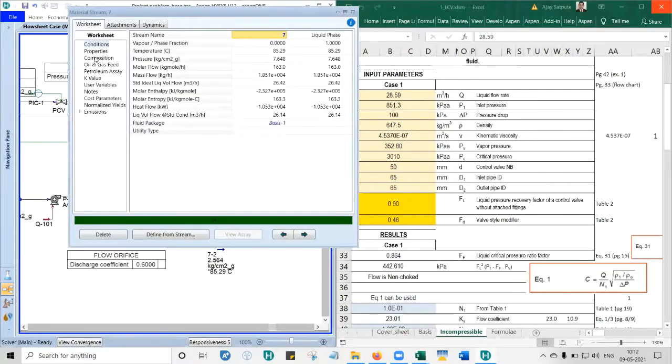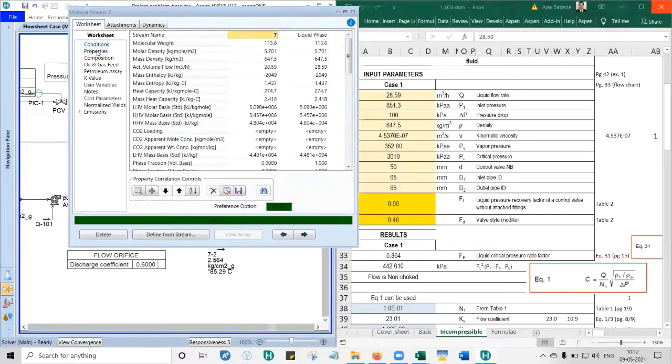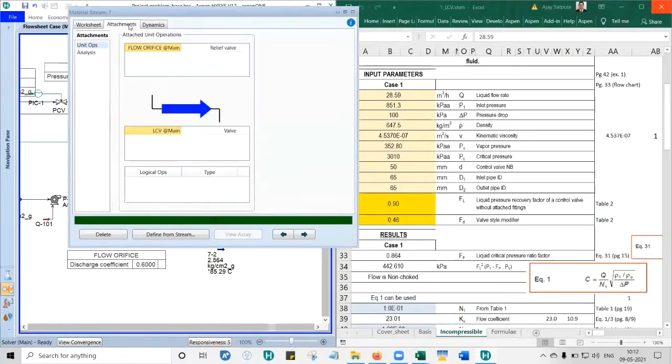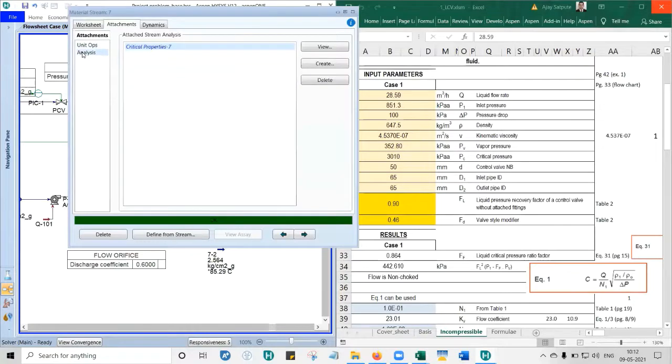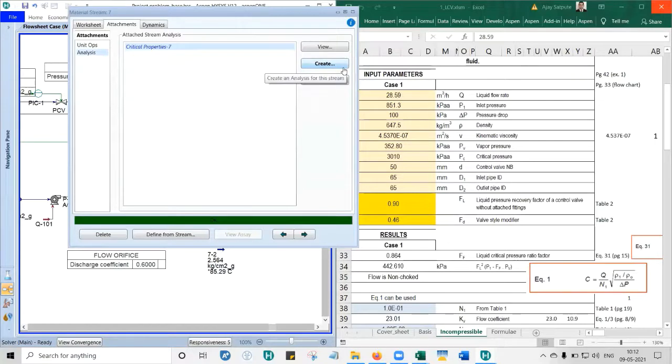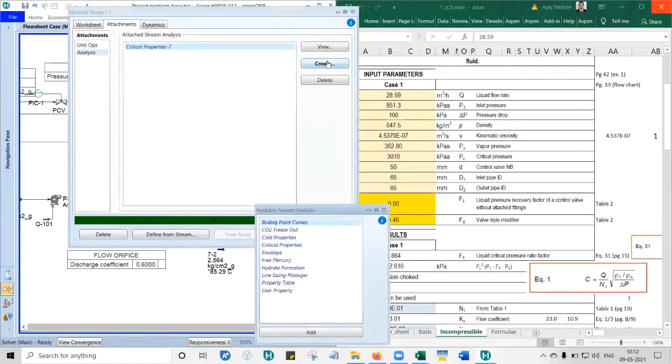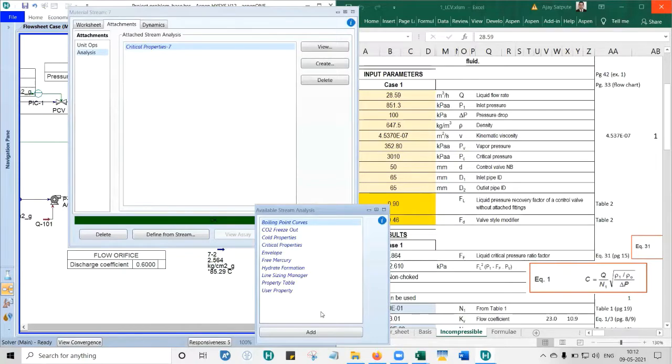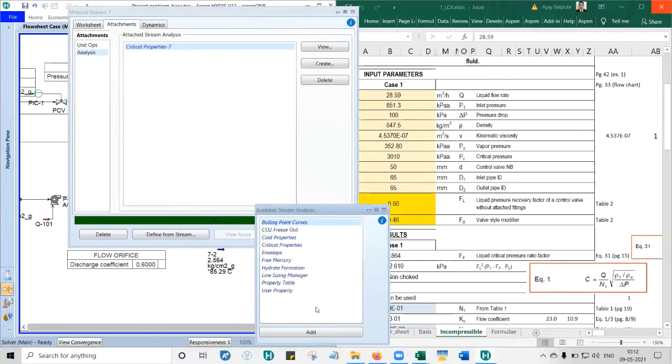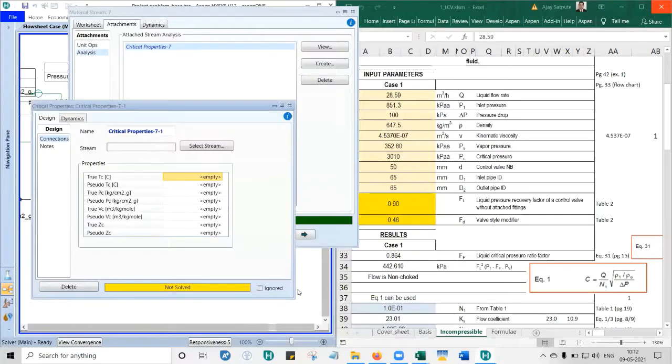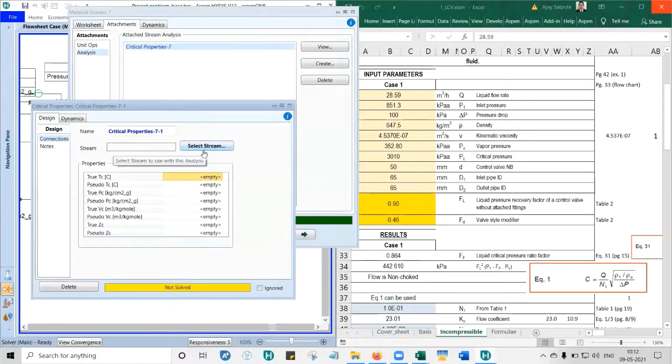Now next is the critical pressure. For the same stream, not seven dash two - now you should go to stream seven. Please go to attachments, then analysis. This we have used to do the line sizing. You'll learn how to get the critical properties. Click create. You're not going to do line sizing for this, but we need to know what is the critical temperature and critical pressure. Go for critical properties, then click add.